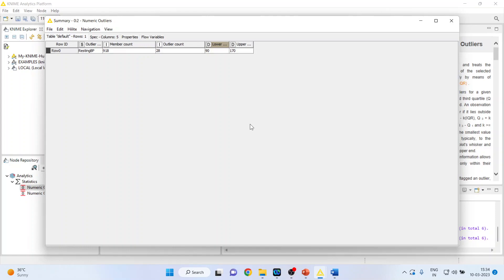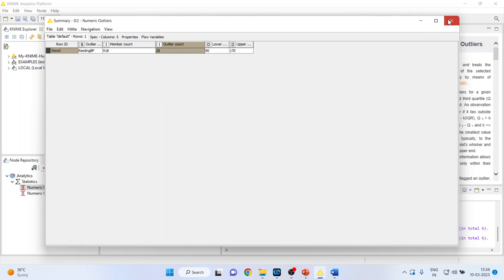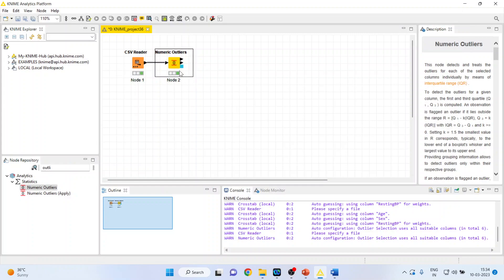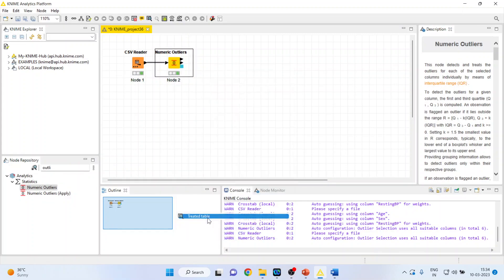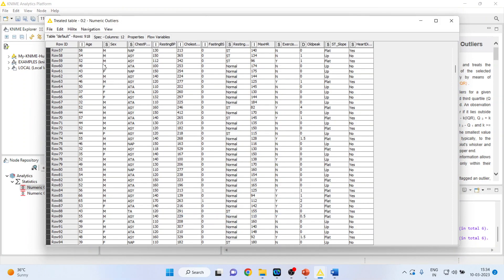So, let us try to understand this member count and outlier count. Member count is total number of observations. And outlier count is 28 observations which are outliers. Now, KNIME treats them automatically. You can see the treated table. It has identified and it has treated automatically.